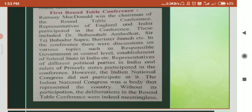The Viceroy of India released Gandhiji and other leaders from prison. Thus, a conducive atmosphere was created for the Congress to discuss issues freely. Representatives of different political parties and rulers of princely states participated in the conference. There were discussions on responsible government at the center, establishment of a federal state in India, etc.